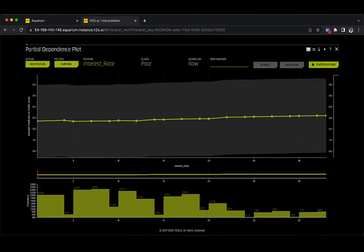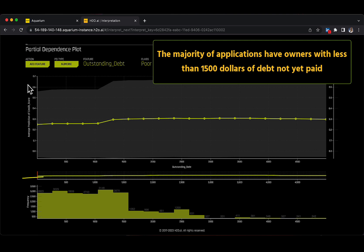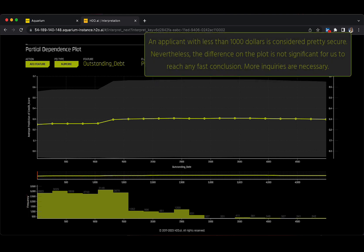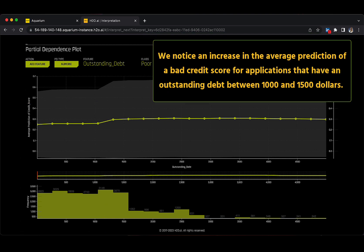Last but not least, let's take a look at our outstanding debt feature for this plot. We can see that the majority of the applications have owners with less than $1,500 of debt not yet paid. An applicant with less than $1,000 is considered pretty secure as the average prediction of the credit score is pretty low. For applications between $1,000 and $1,500, the average prediction of a bad credit score begins increasing, reaching a peak for applicants with above $1,500.